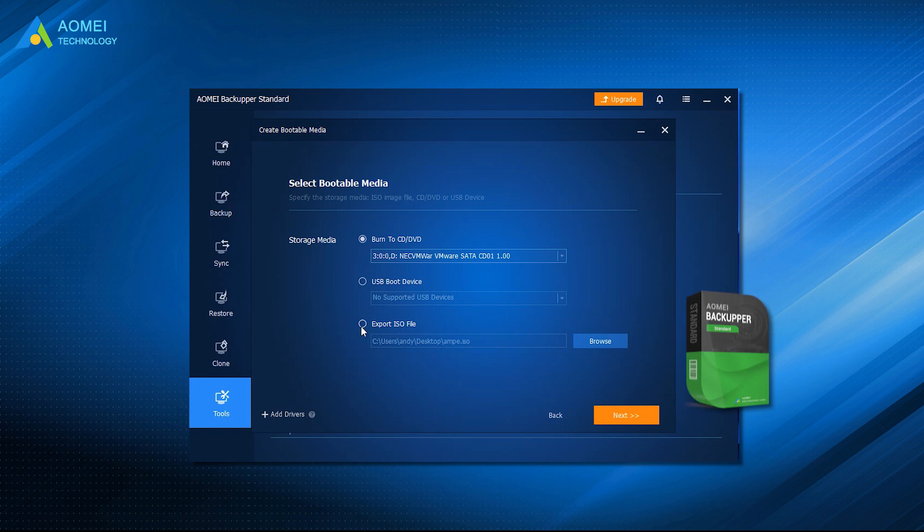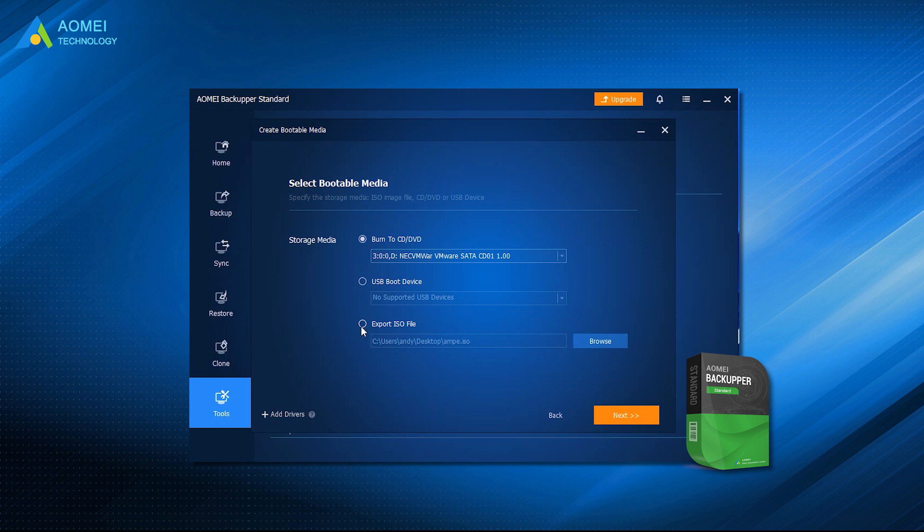With the help of AOMEI Backupper, you can create Windows 10 recovery USB to boot the current computer or another PC into WinPE, and then perform system restore from a created system image.